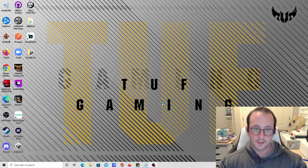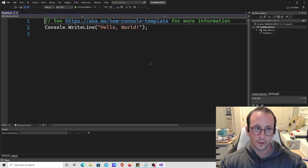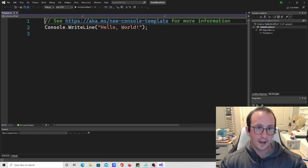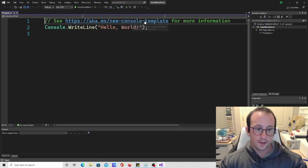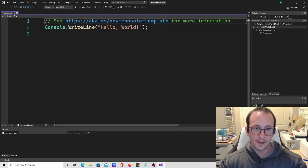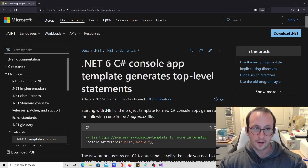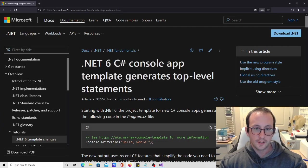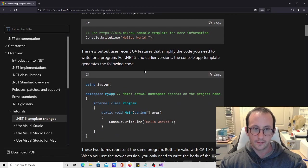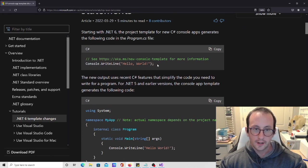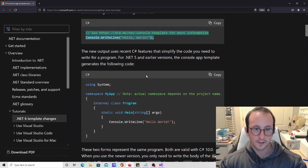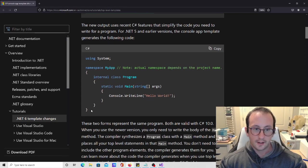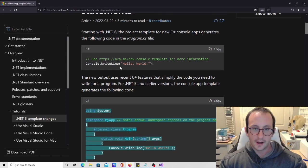This is going to open up our Visual Studio 2022. Here we have the code and you actually have a link here. If we click on this link, it will open our web page that shows you the differences between .NET 6 and .NET 5.